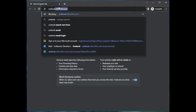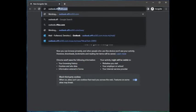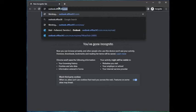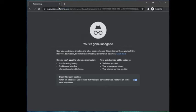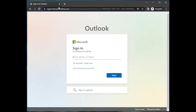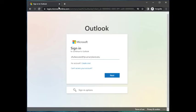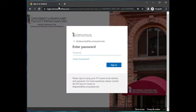First, navigate to Outlook by going to outlook.office365.com. Enter your full email address, then click Next. Enter your password and click Sign In.